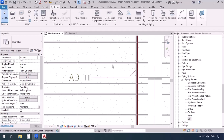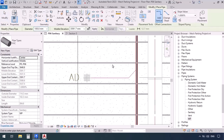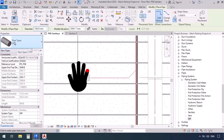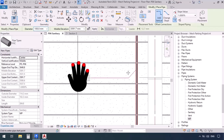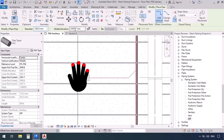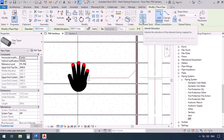We're going to activate the pipe command PI. First we're heading to the fitting types, then the system type, then the size of the pipe. But what should we do about the elevation? Our main pipe had a slope, so we don't have a precise elevation to give to this junction. Therefore, we can use the Inherit Elevation command.